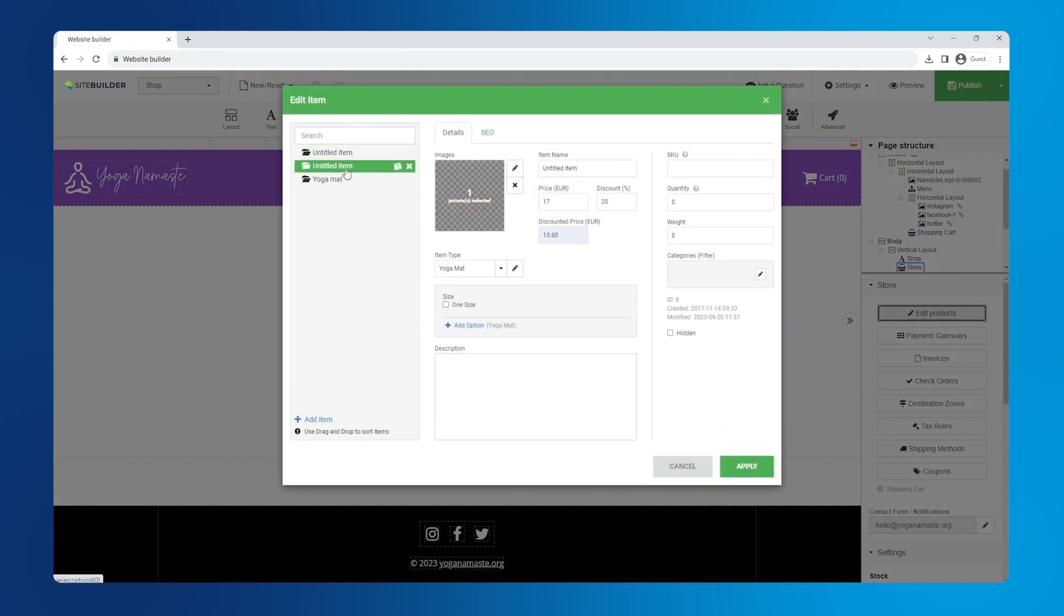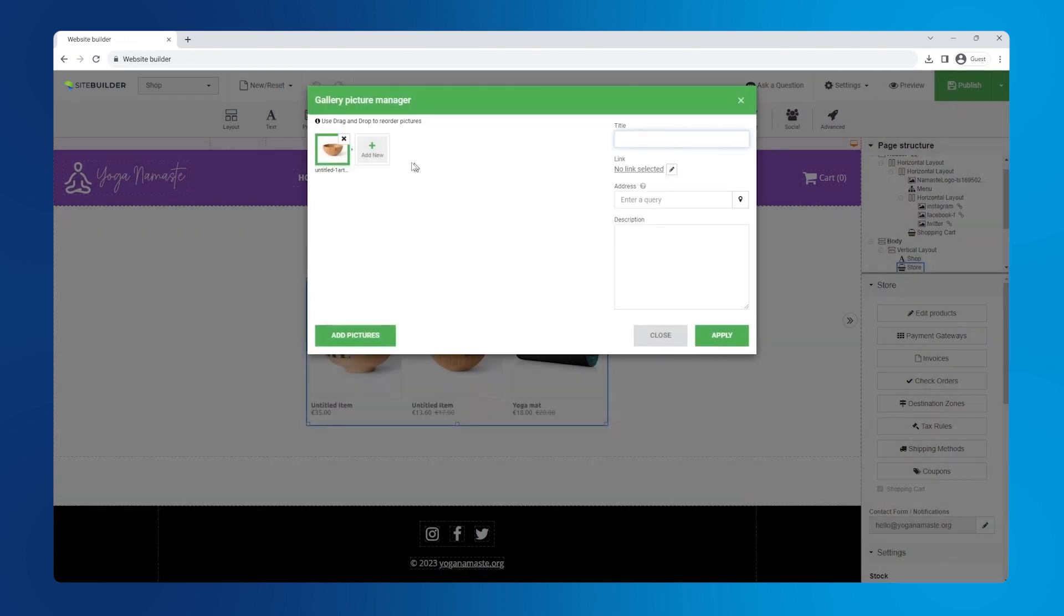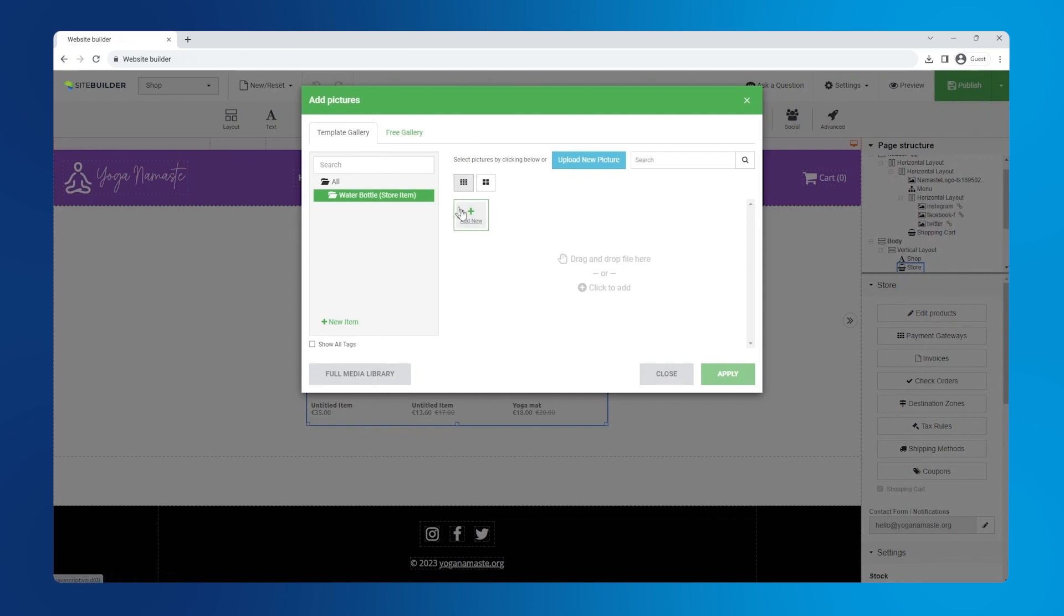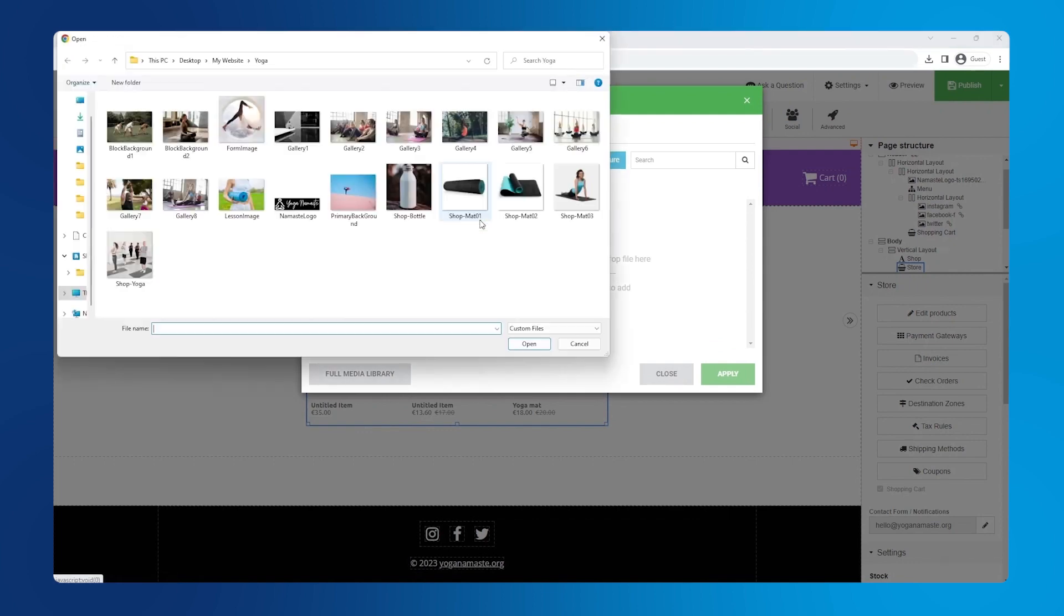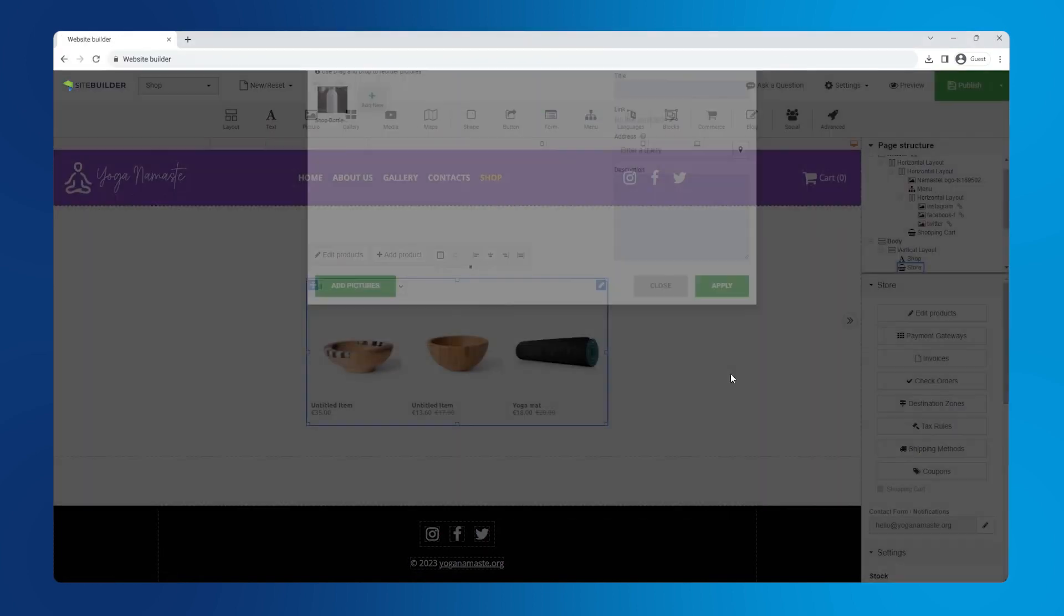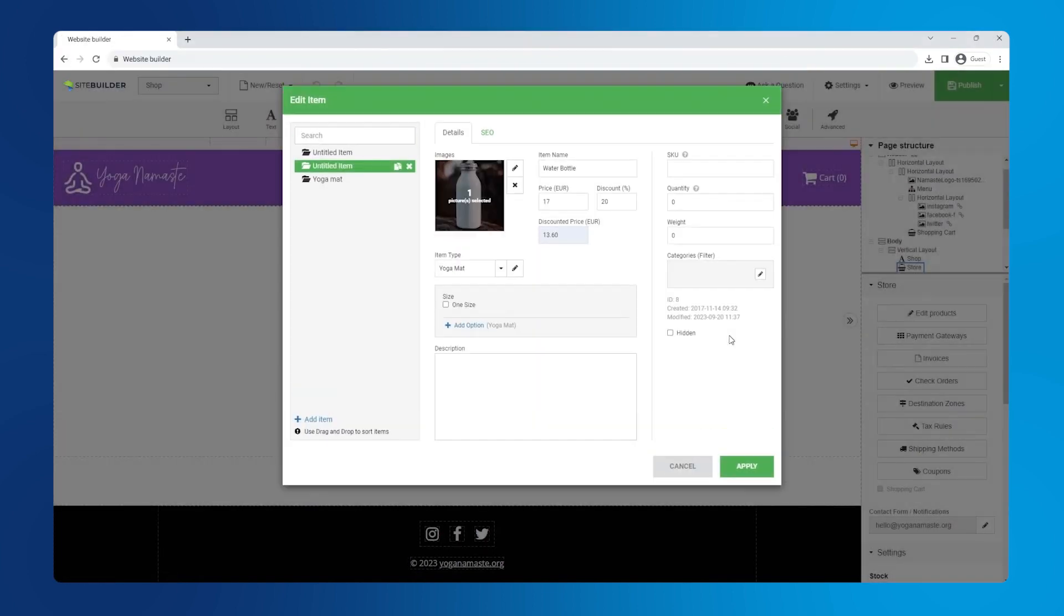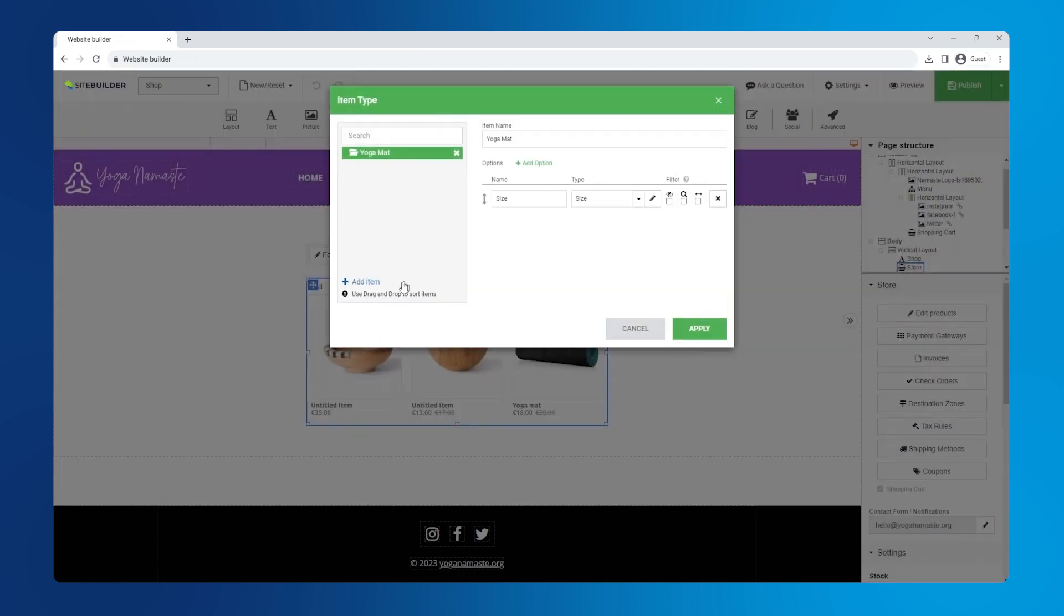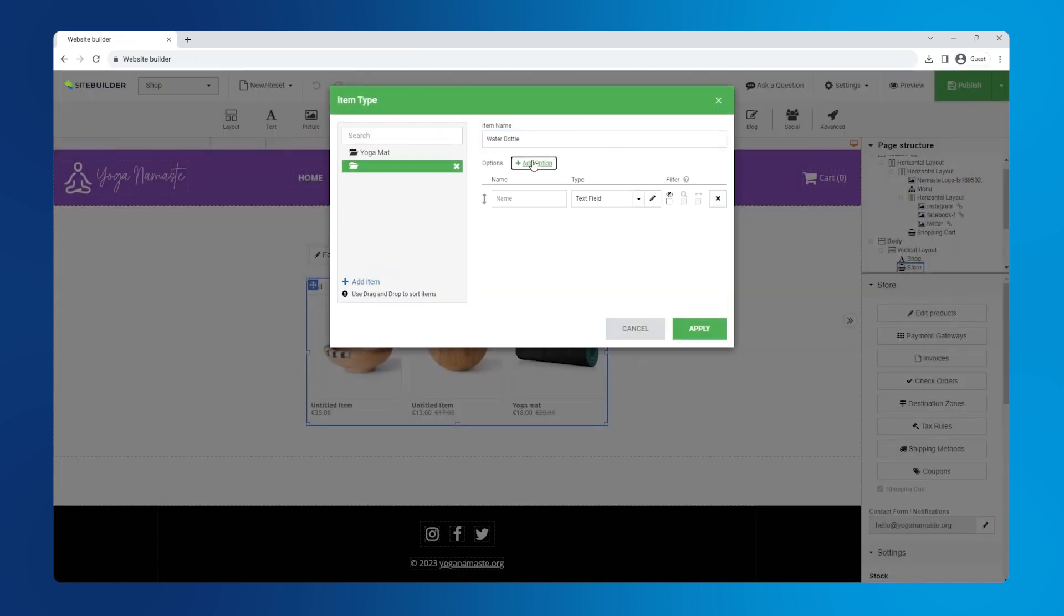Now let's add a product that comes in different colors. Return to the list of items in the left hand section, select an untitled item and enter the product name. Repeat the same procedure as last time. Add an image, enter the product name and add options.